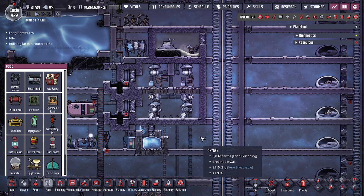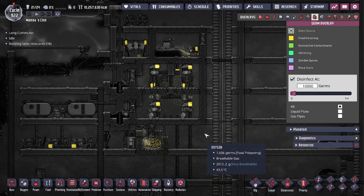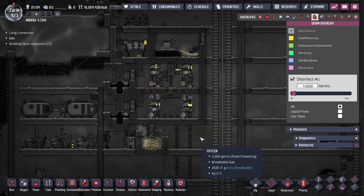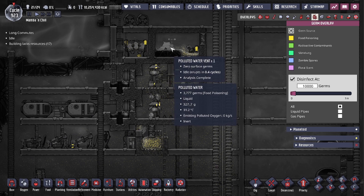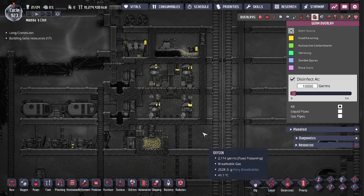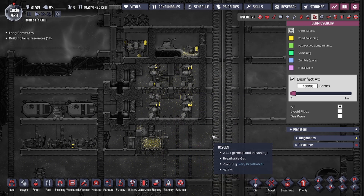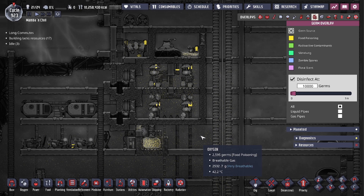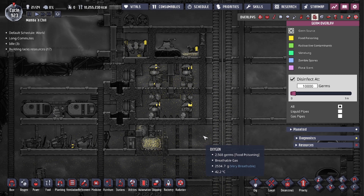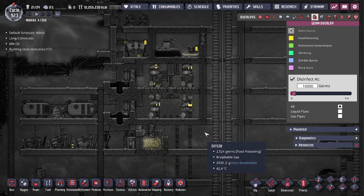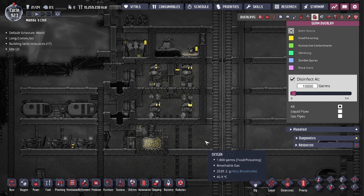Food poisoning can only be contracted by eating or drinking. That means if you have food poisoning in the oxygen, it's actually not a bad thing — your duplicates cannot get food poisoning from breathing in oxygen, it's a zero percent chance. So using a polluted water vent and converting that germy food poisoning polluted water into water to feed to your electrolyzers is perfectly fine. However, if your duplicates are eating in an area with airborne food poisoning, it could get onto their food and make them sick.